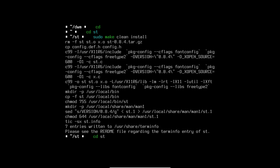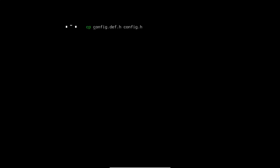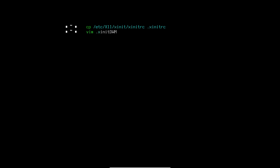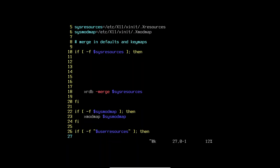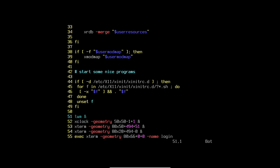Now we cd back to the home directory. The next thing we need to do is copy /etc/X11/xinit/xinitrc to our home folder. After that we open our text editor on .xinitrc. You open that up and scroll down — you can see lines like 'twm'. You can delete all those lines.